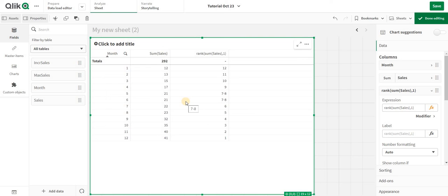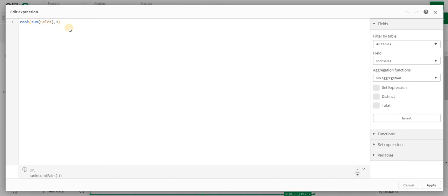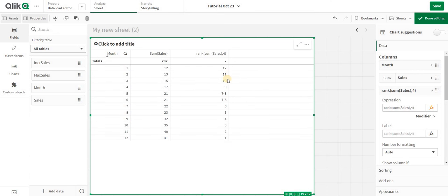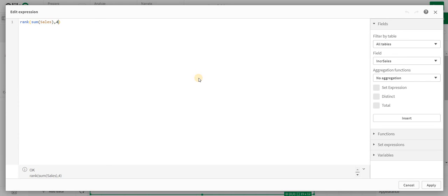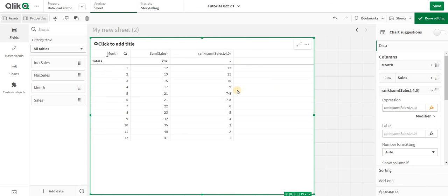If I change this to 4, nothing actually changes, but you need to apply the format also, which is the third parameter. I can add 4 comma 0, then you'll start seeing some changes. Zero is the default one.